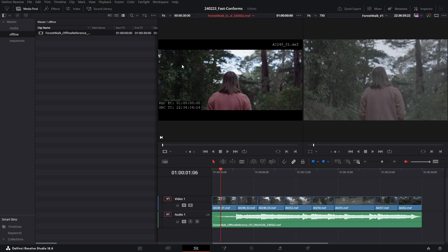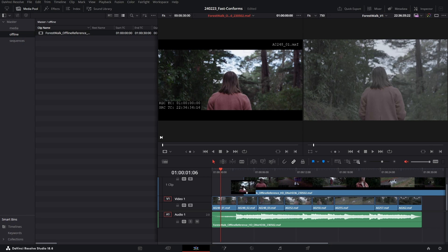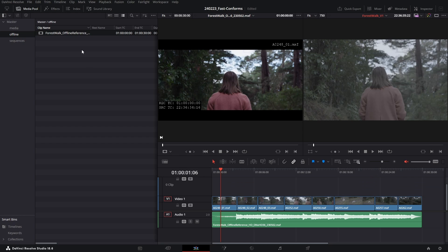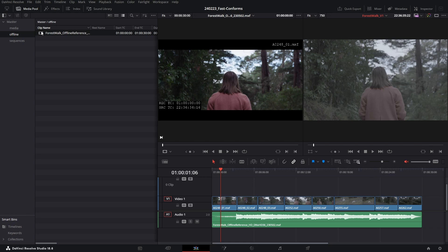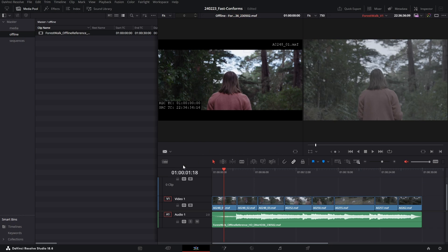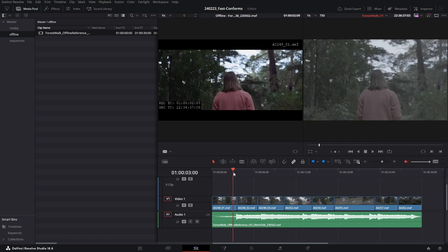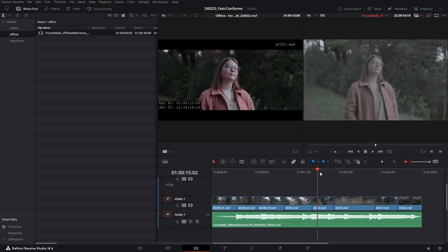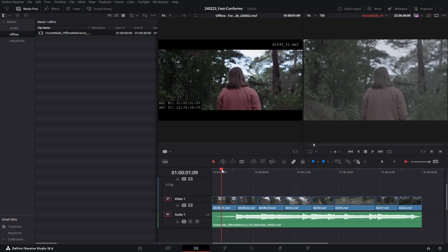Now the reason why I've done it this way is now we can just use this as a standard source clip as well as an offline reference clip. So if I go ahead and change this back to source, this is a standard media clip. So what I can do is I can click and drag this audio down and insert this into my sequence.